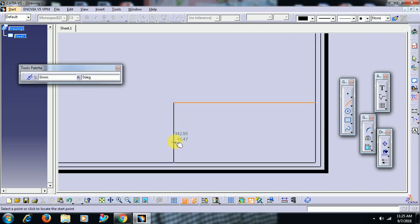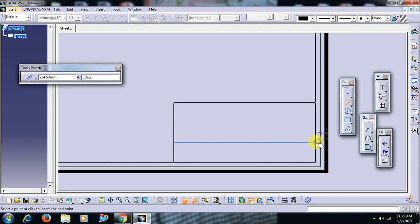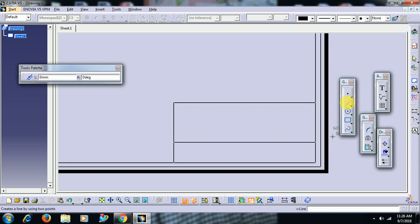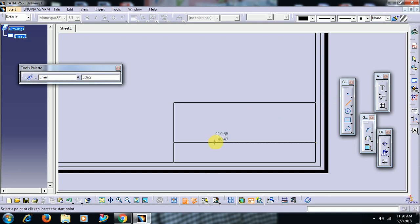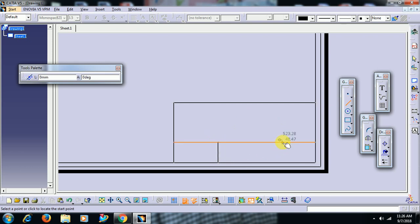designed by, checked by, drawing number, angle of projection. Like this I just created a block.